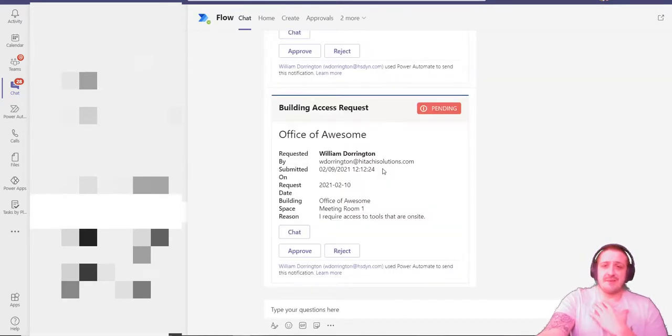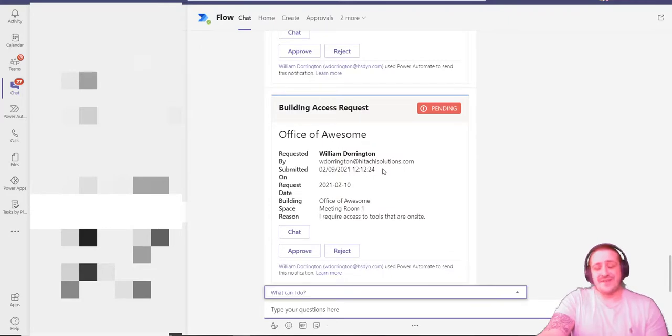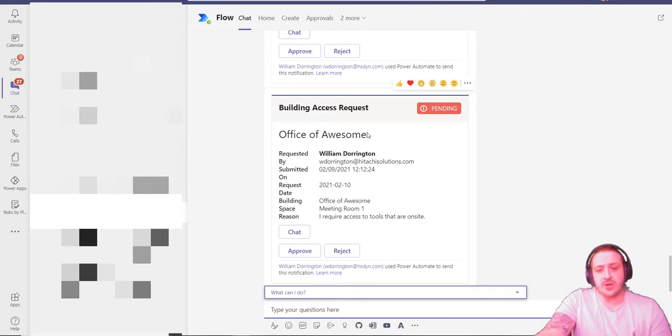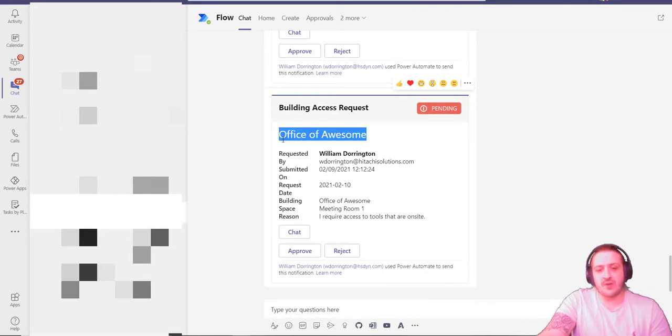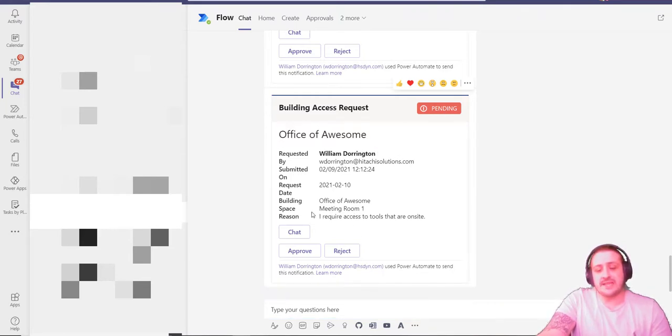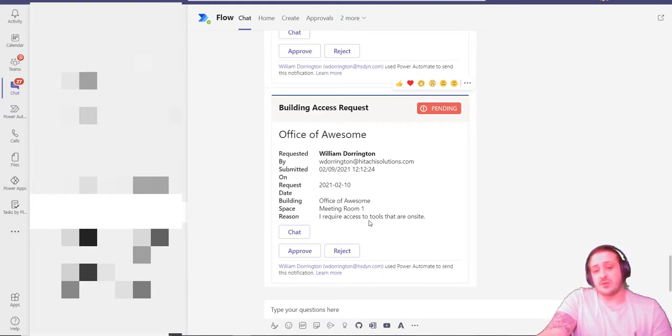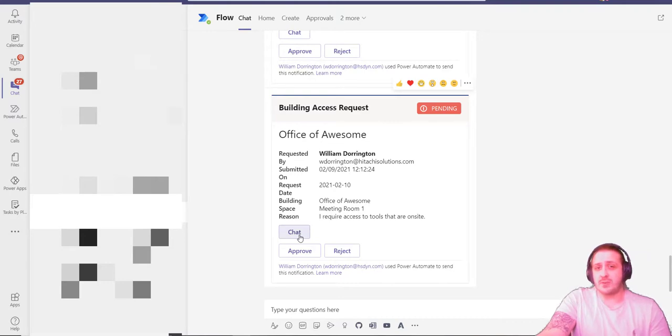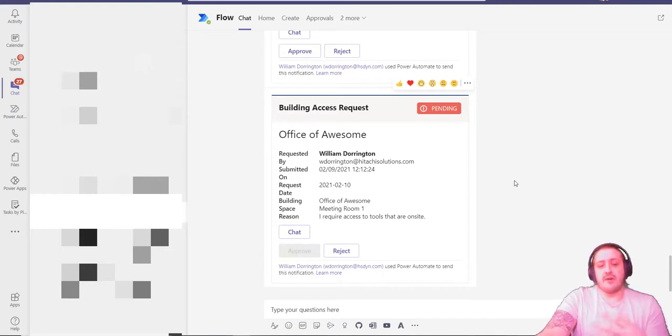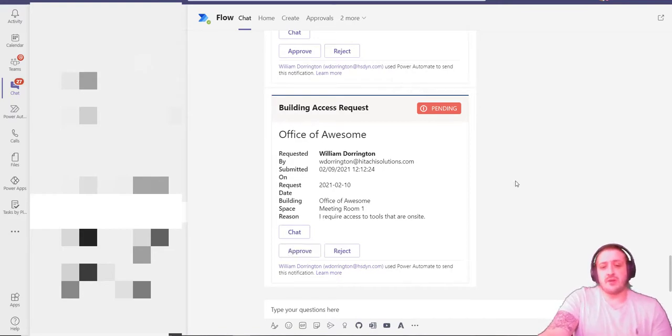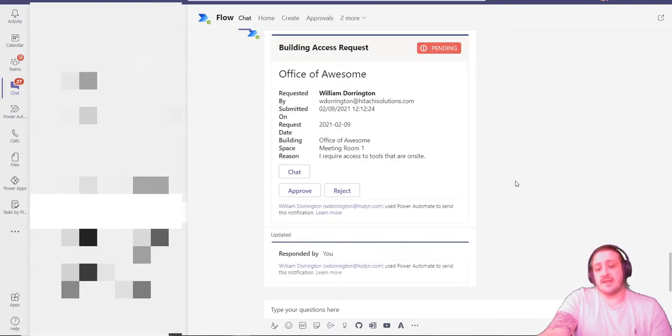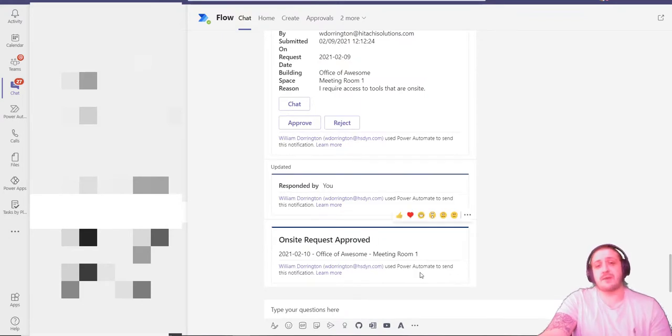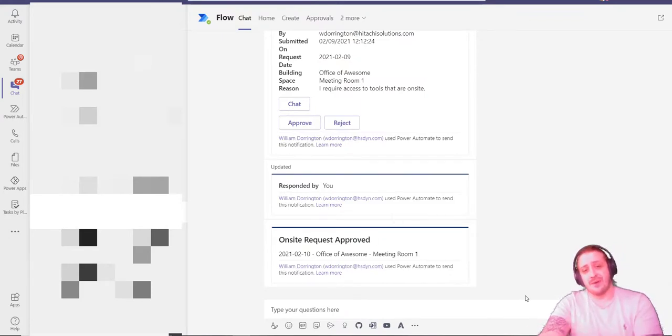I got a flow card come through. If I go to here, I get to see as the acting manager—I know I'm the manager of myself in this scenario—who's requested access to which office. So the office of awesome, the space they require access to: meeting room one, and the reason: I require access to tools that are on site. I can chat with this individual and maybe question some aspects if I need to, or I can approve it.